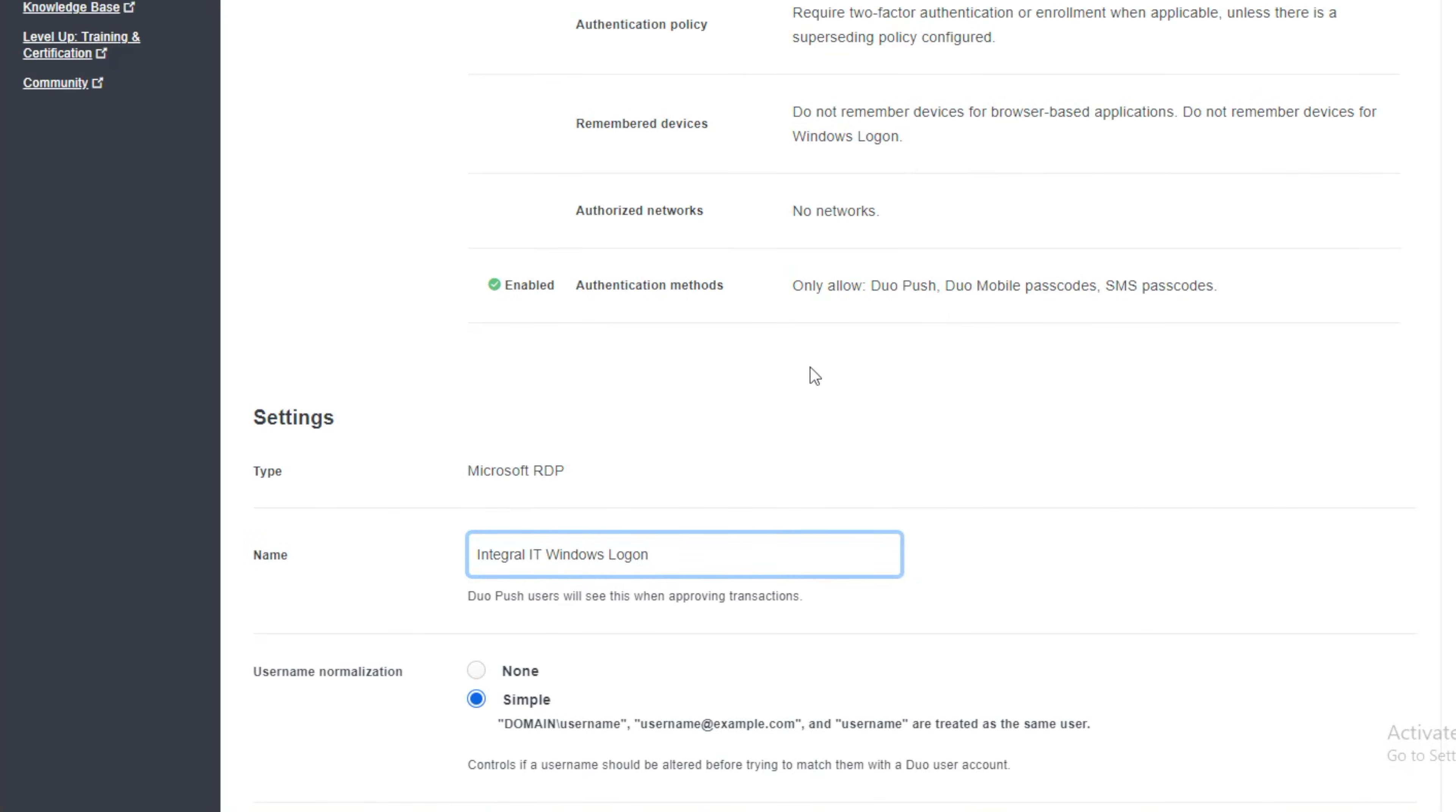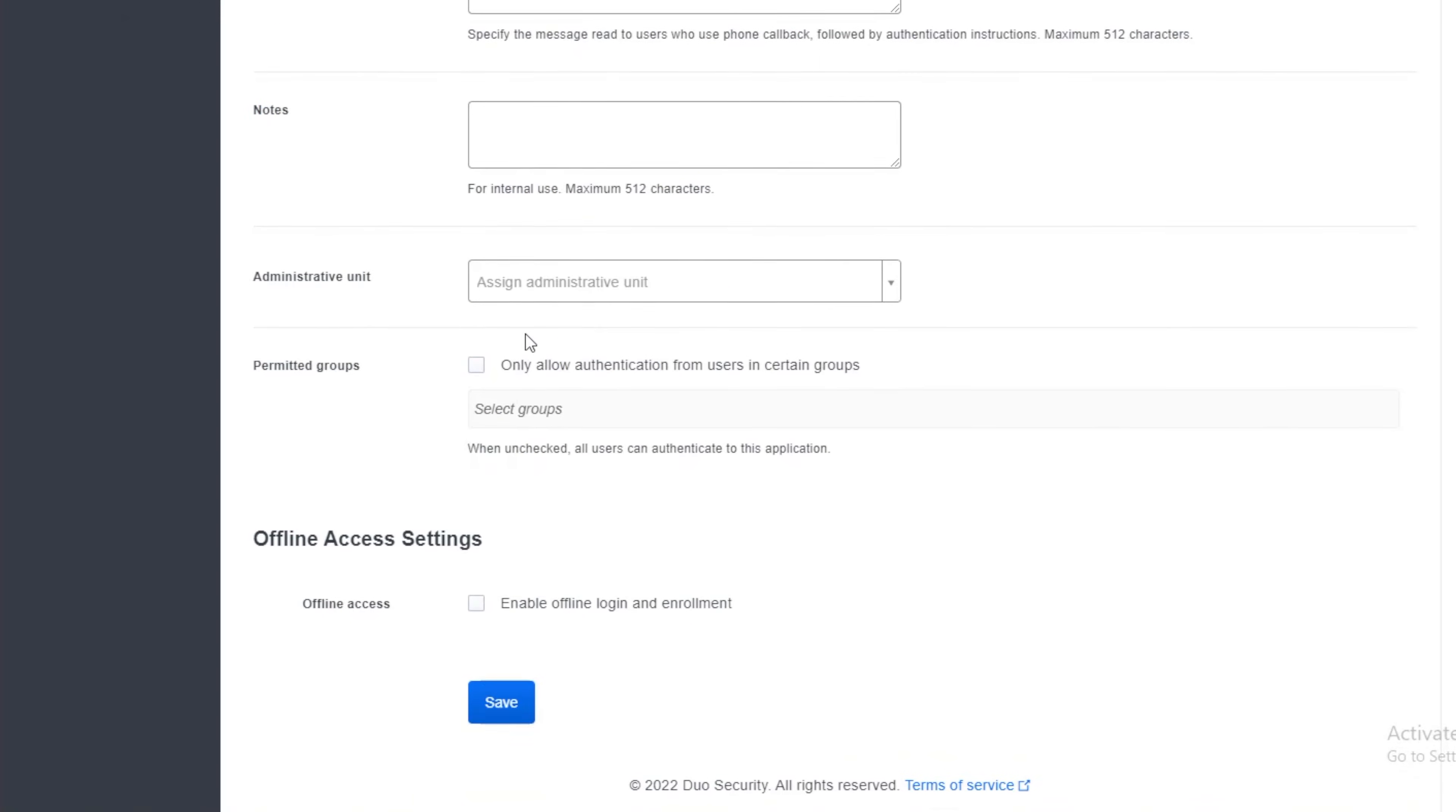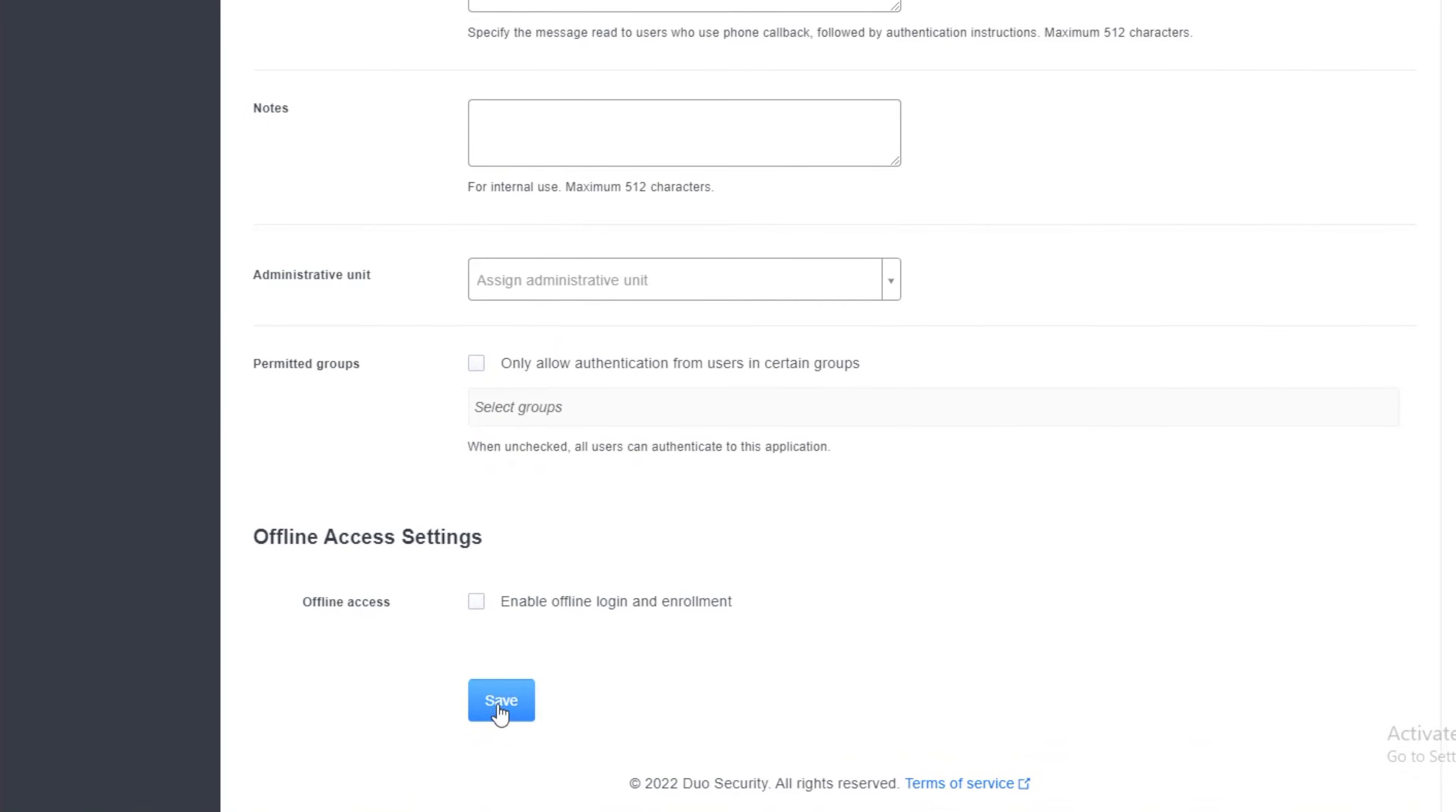Which is good. Now we have got different options here. I'm just going to leave them for the purposes of this video. I'm going to click on save.